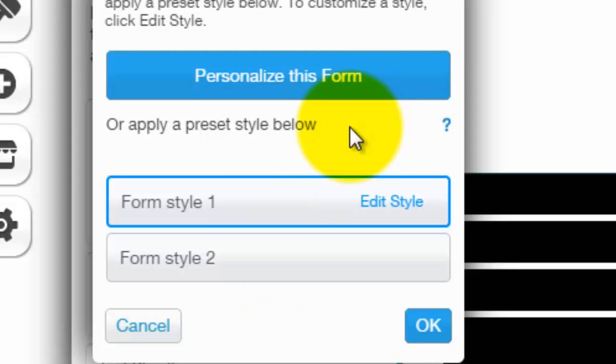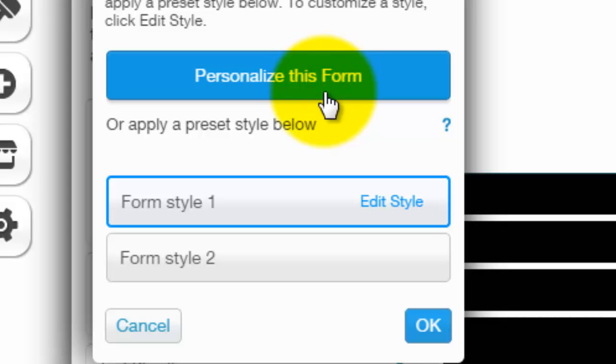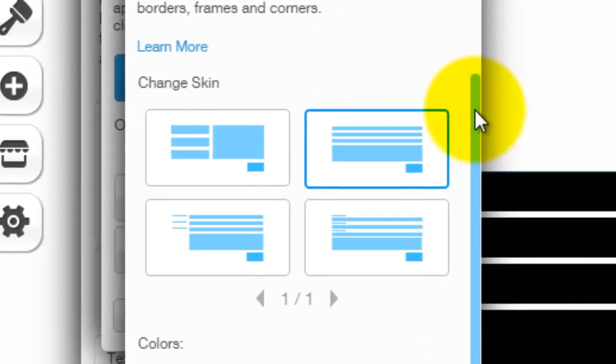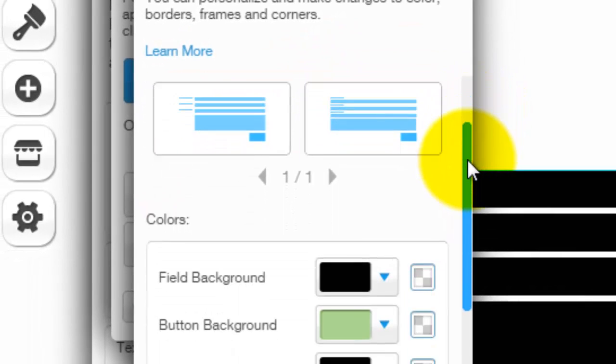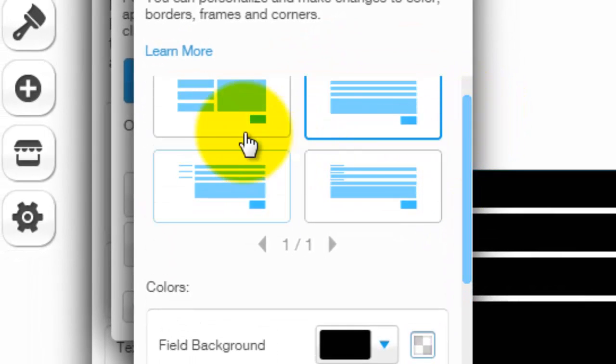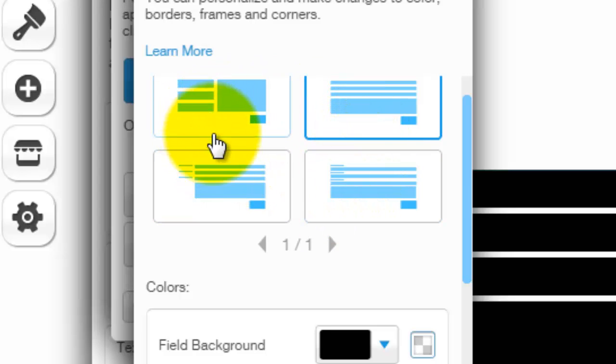But say you want to make it truly unique, you will click personalize this form. And when you click personalize this form, you have different templates over here to choose from, different form designs.